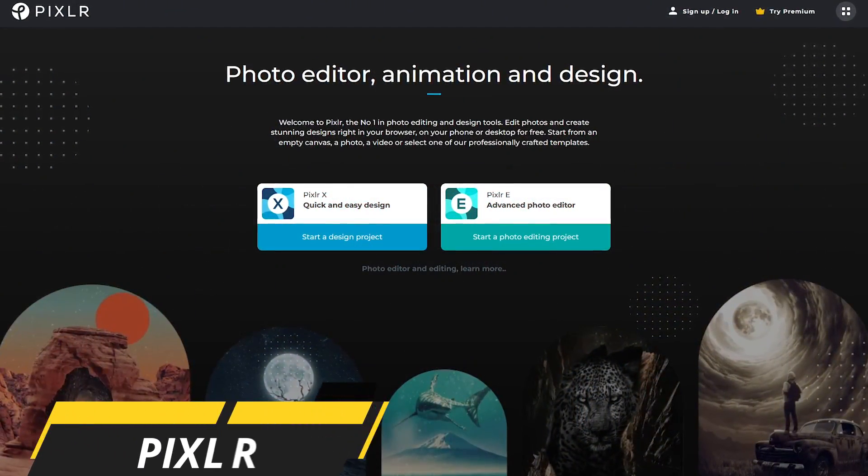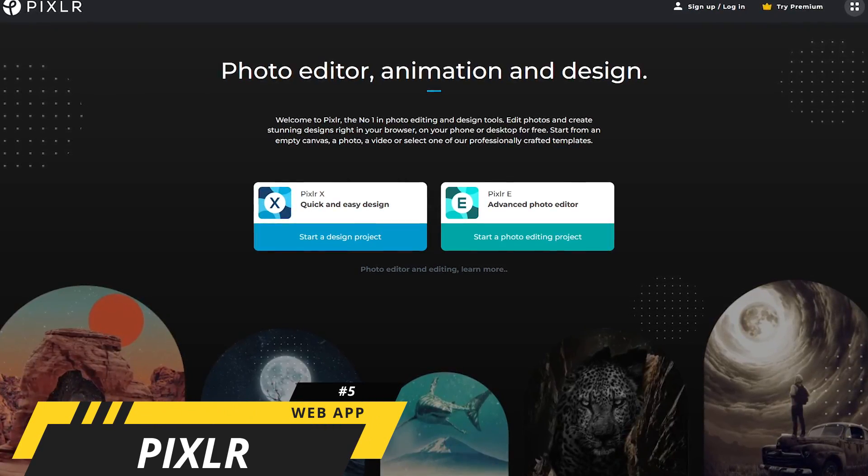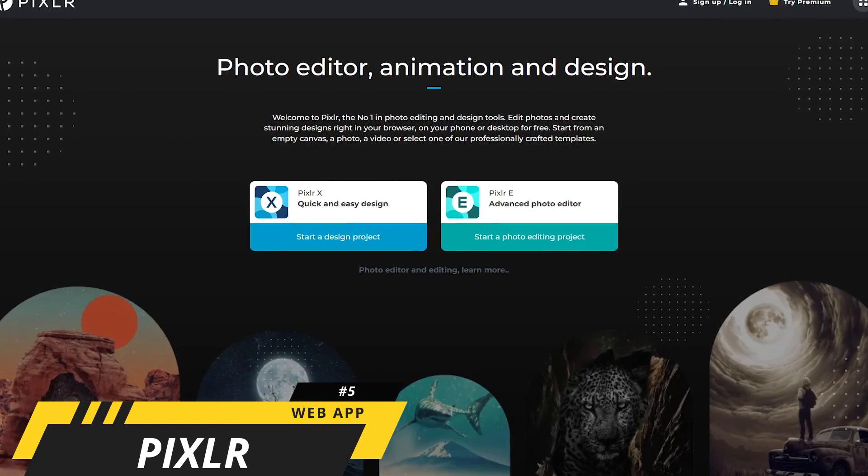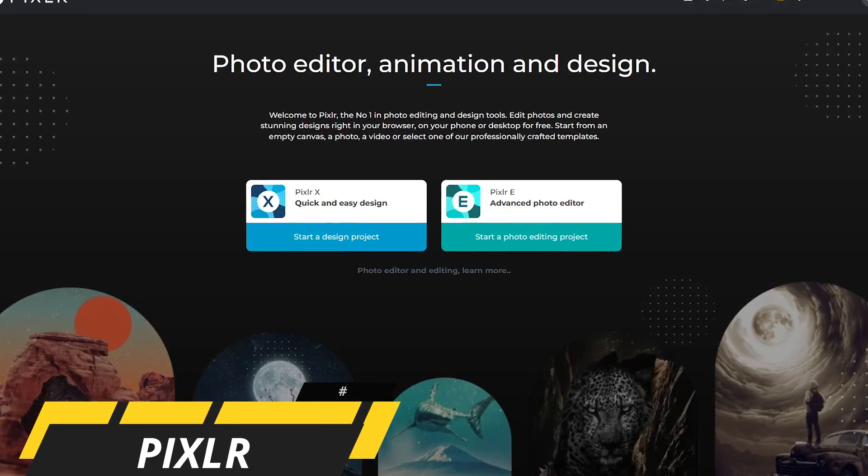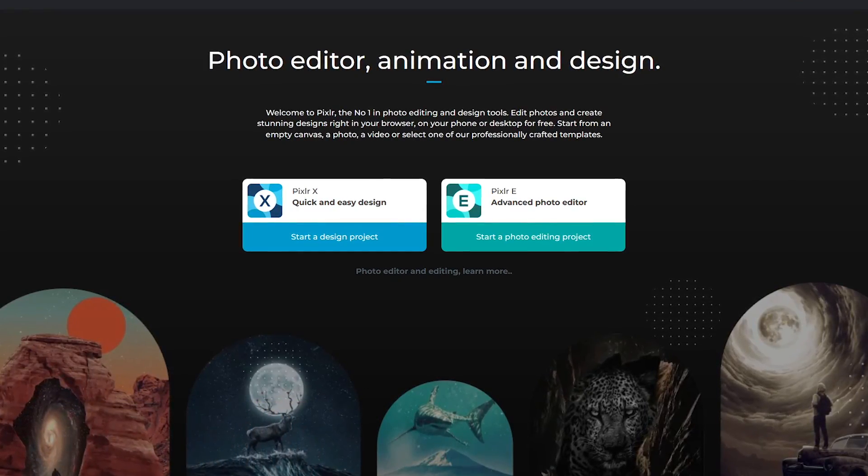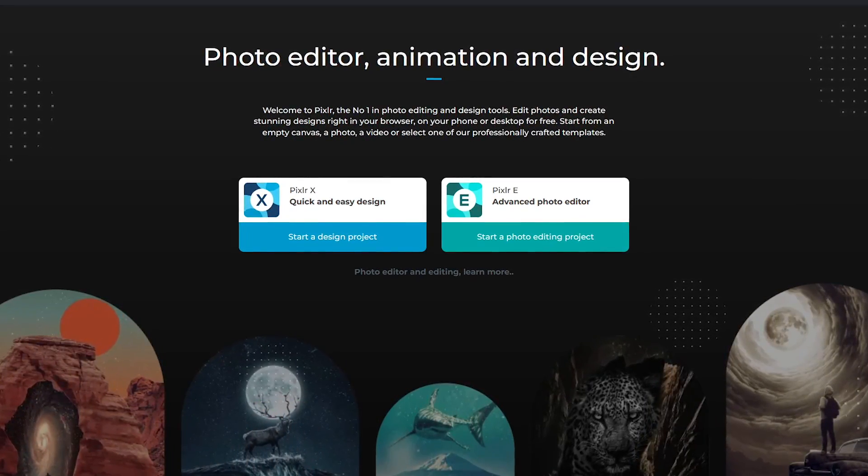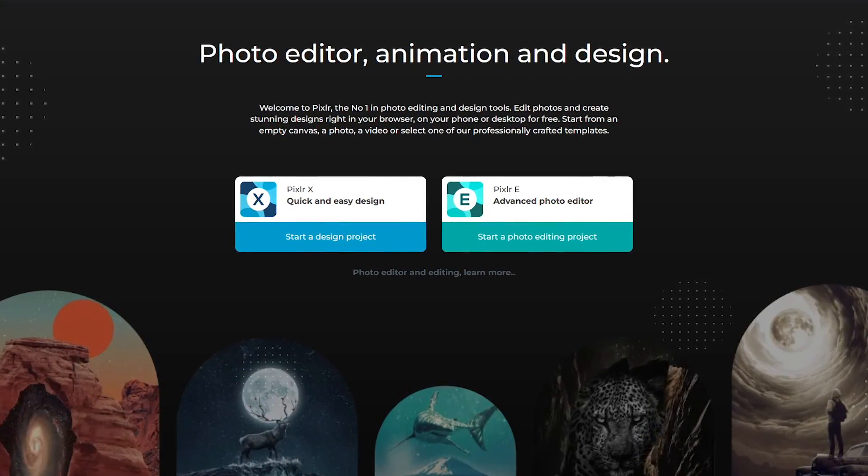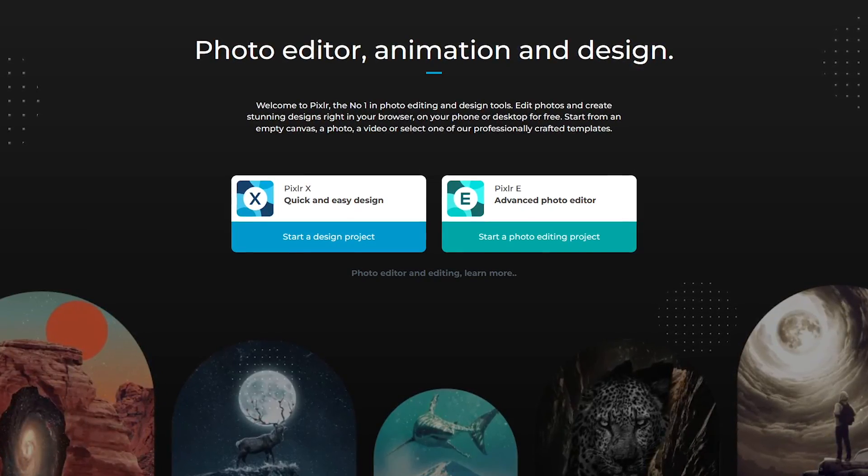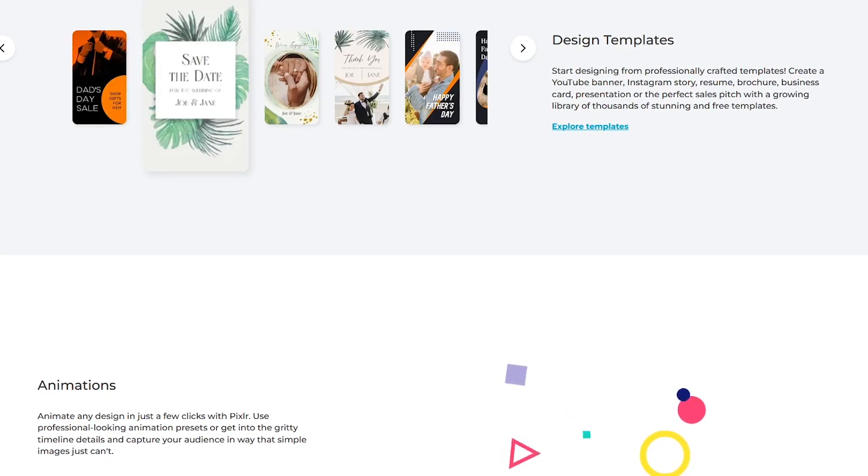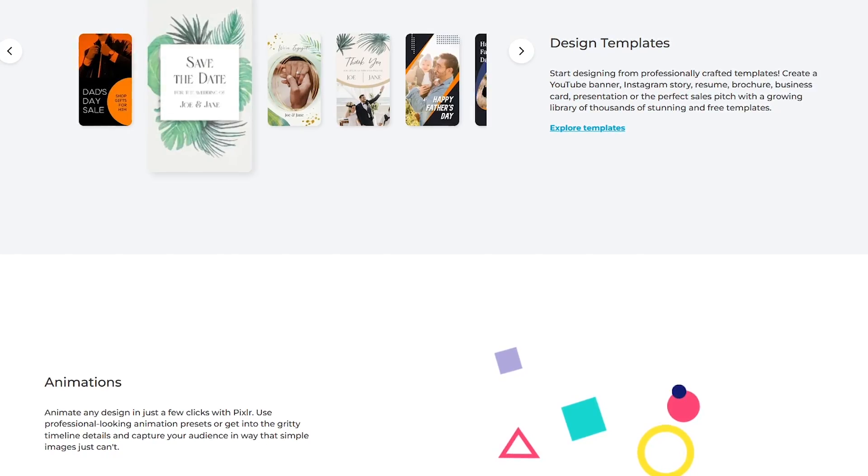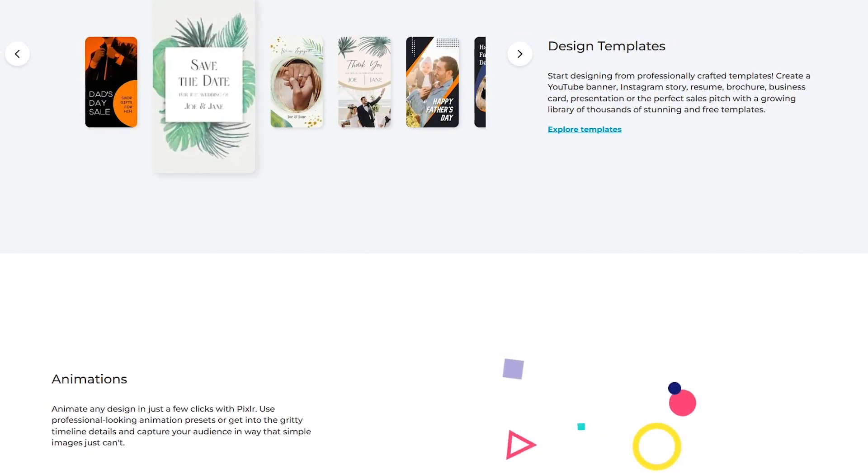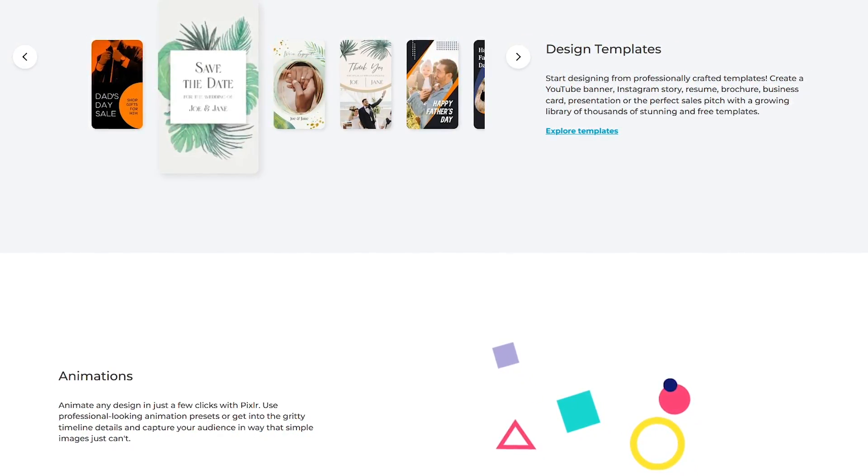Starting off our countdown at number 5 is Pixlr. This is for those of you looking for a more user-friendly photo editor than those coming up in our video. It's browser-based, so it can be used in your favorite browser on any operating system without the need to download any software. It supports most of the popular image formats including PNG, JPEG, PSD, and many others.